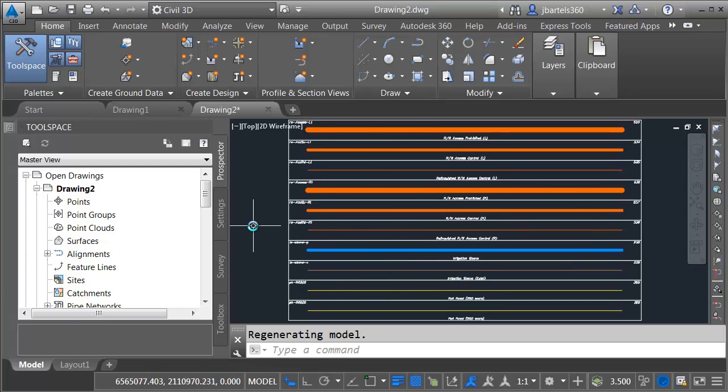To make these line types display, we are going to leverage an RSC file. An RSC is very similar to the LIN file used in AutoCAD to define the line types. RSC is a resource file that's used in MicroStation to do a similar thing.